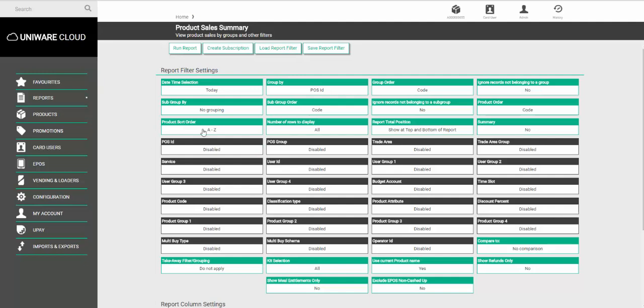To do this create the report using the filter options. Once you've done this choose the option called create subscription.